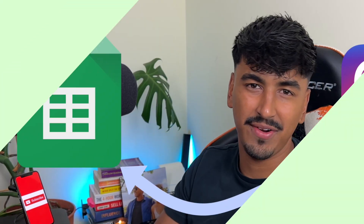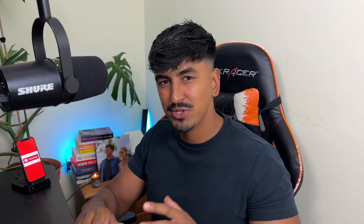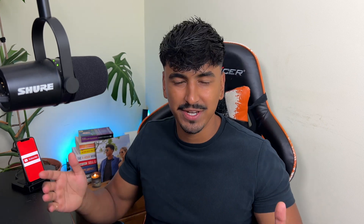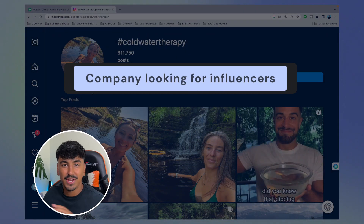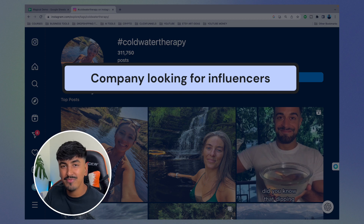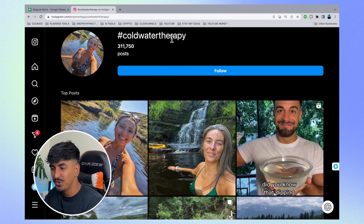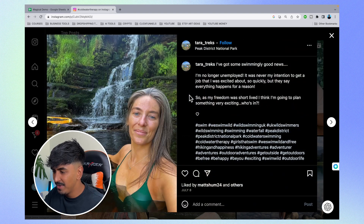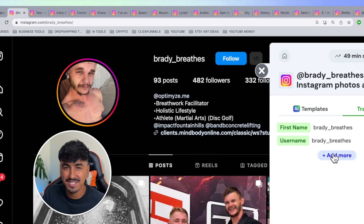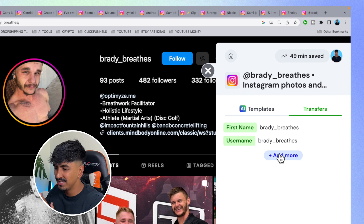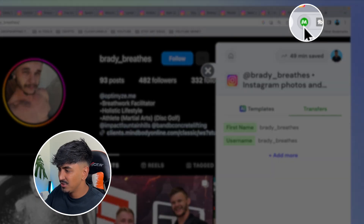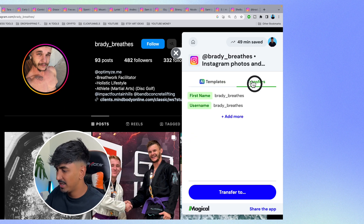Let me show you another example for Instagram. Let's say you work for a company that sells ice tubs and you're trying to find influencers to work with. You search the cold water therapy hashtag, find some influencers you want to contact, then go to your pinned extensions in the top right corner, click Magical, open the extension, and click on 'transfers.'